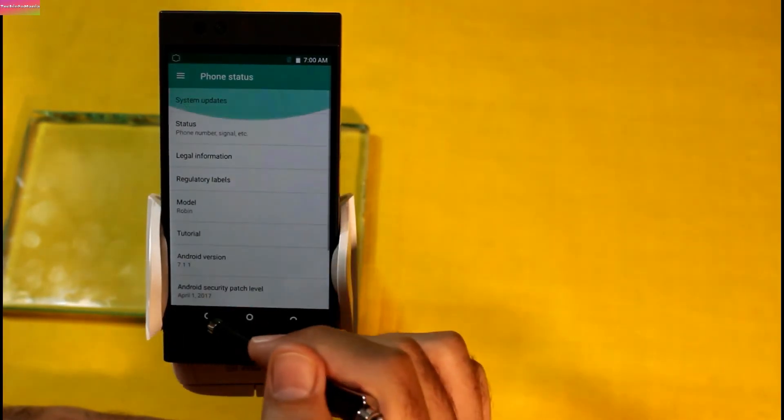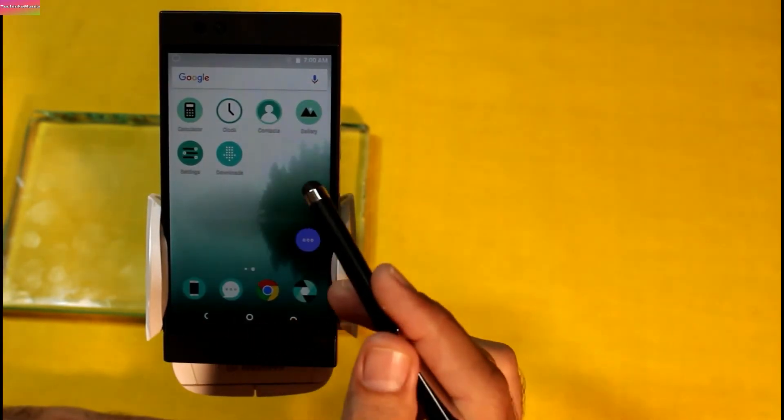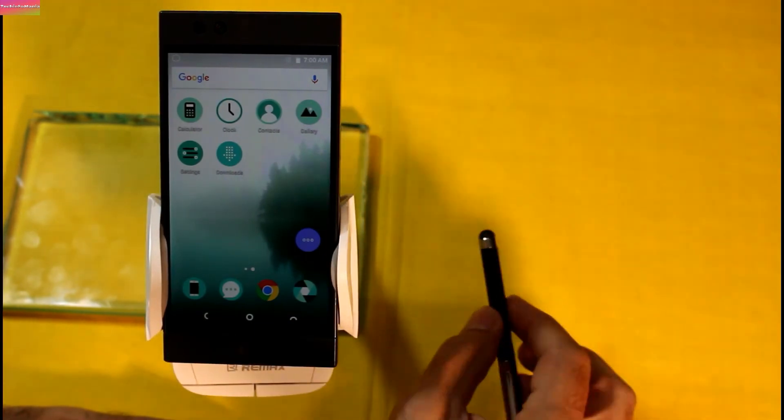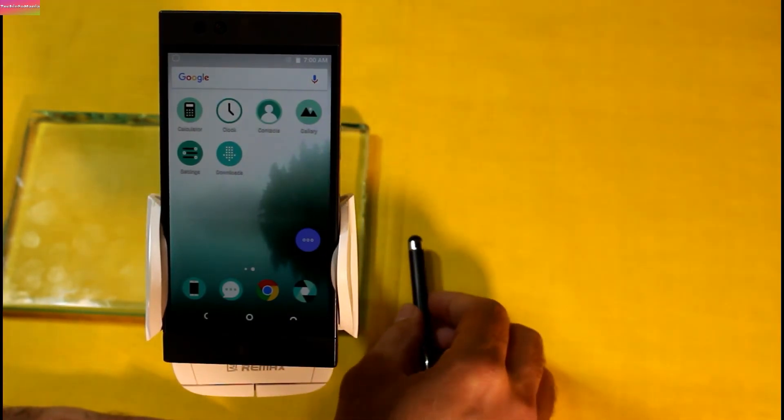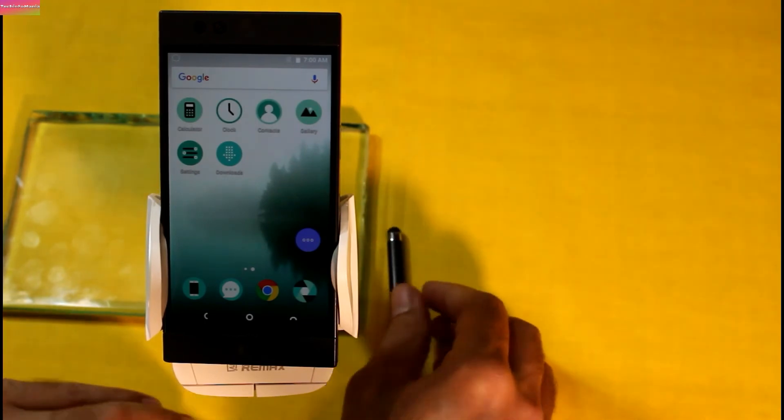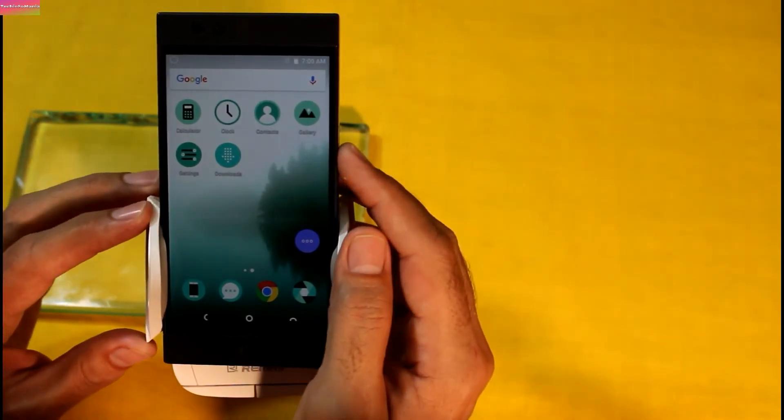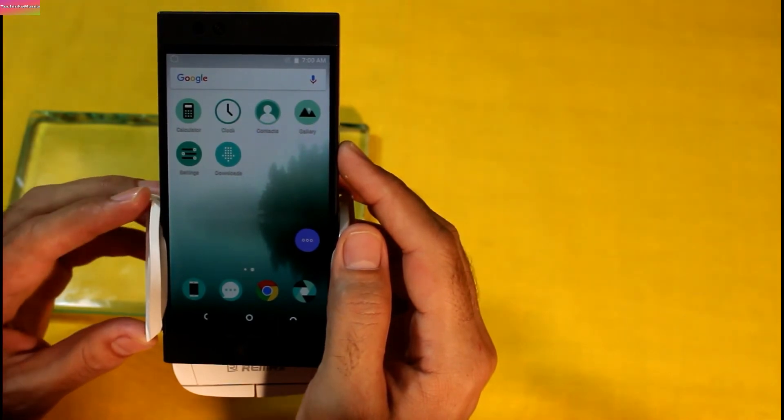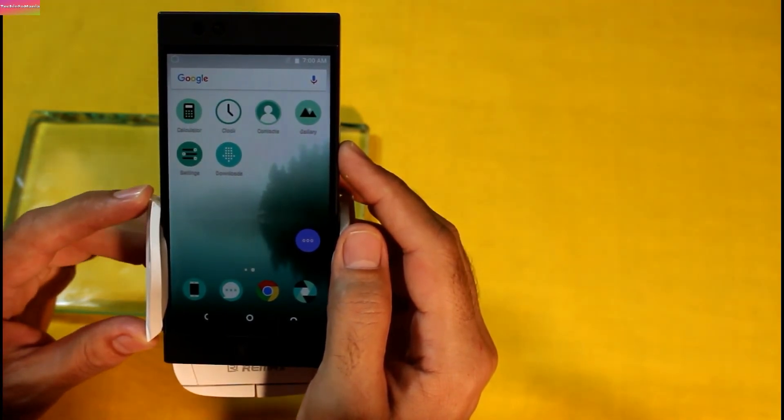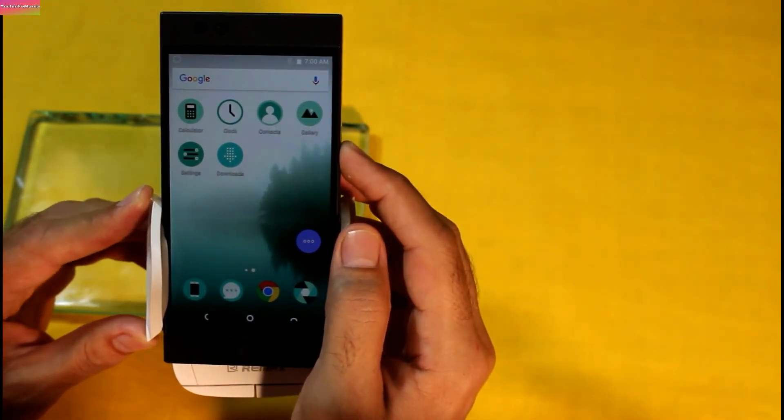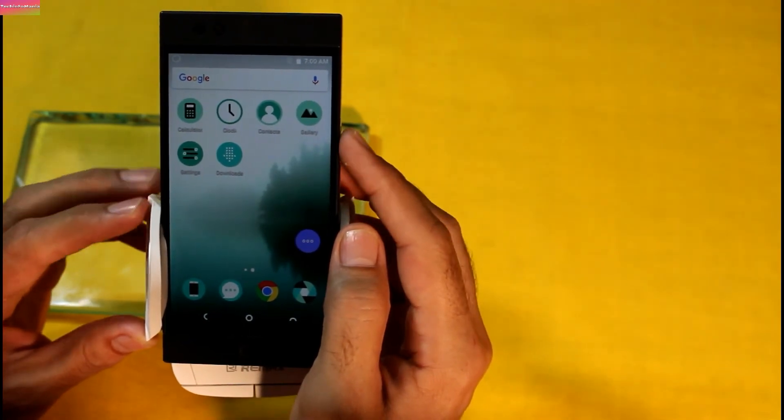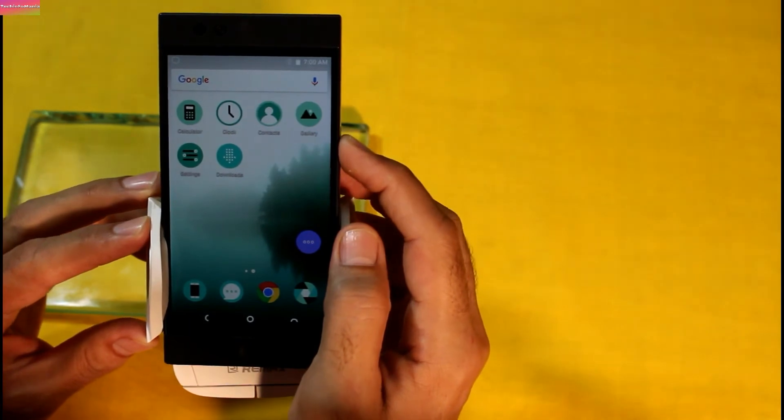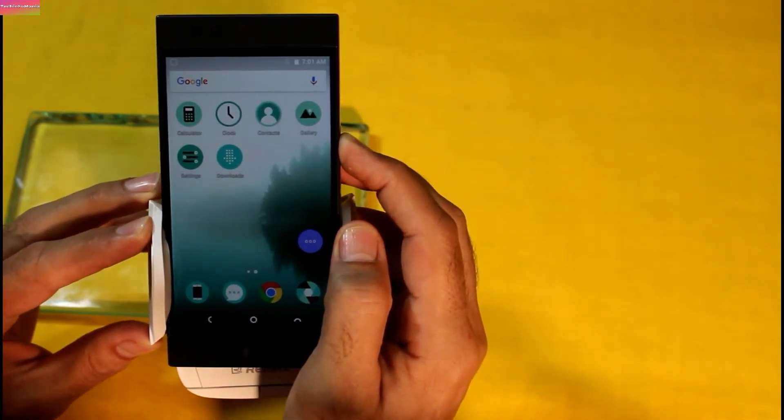So Robin is back on stock and only the thing is left is to relock the bootloader of Robin if you wish to relock it. Then go ahead or you can just leave it unlocked if further you wish to flash custom ROM. I will relock my Robin bootloader to make my Robin mobile just like it came out from the box.